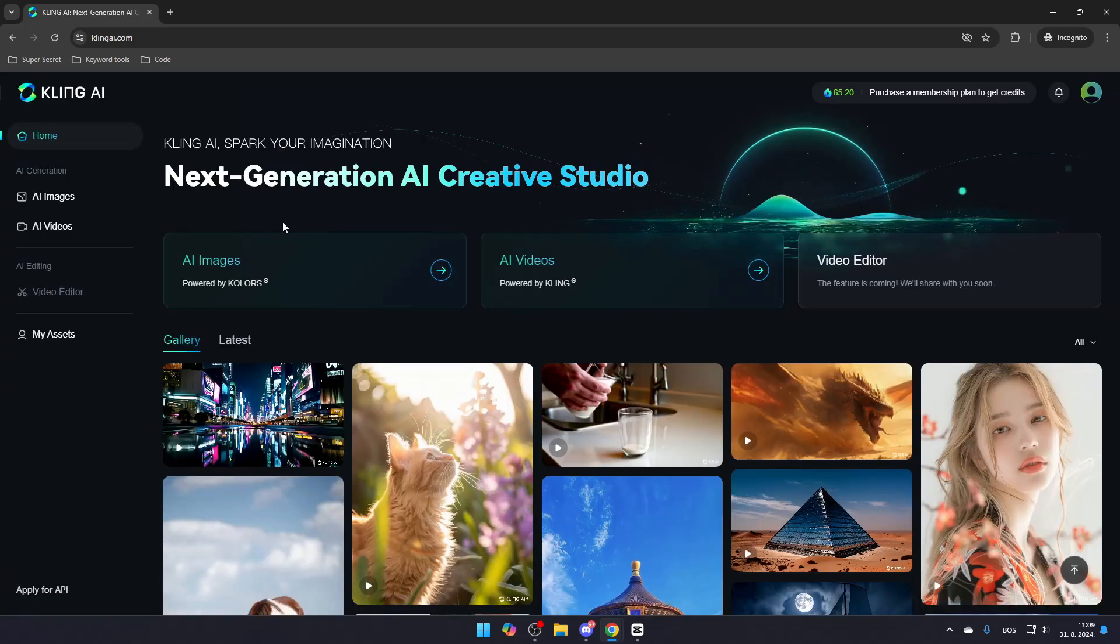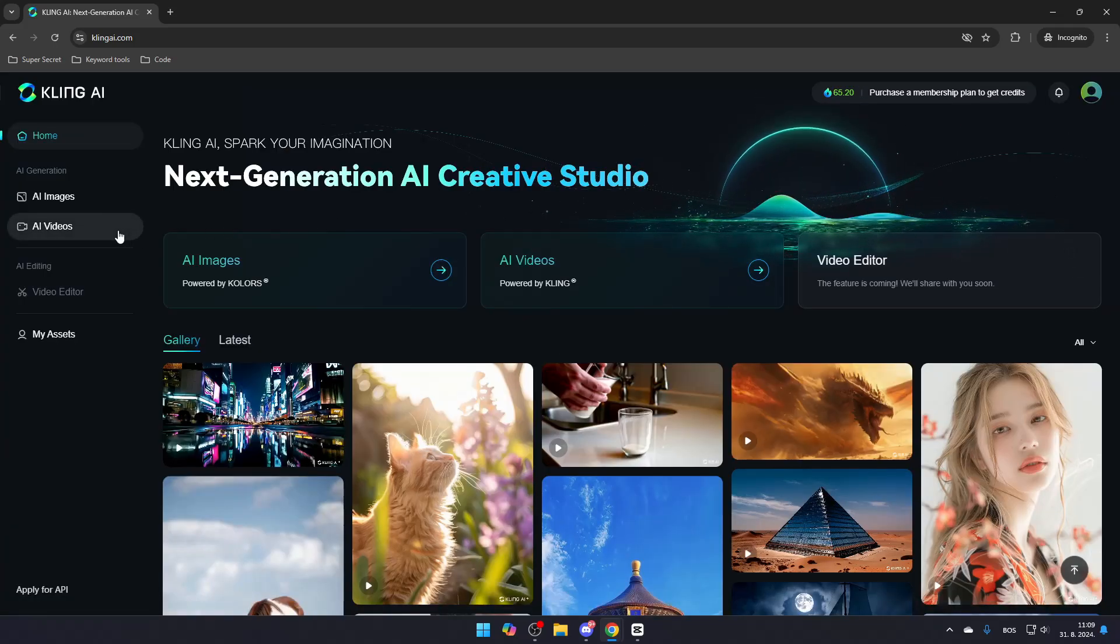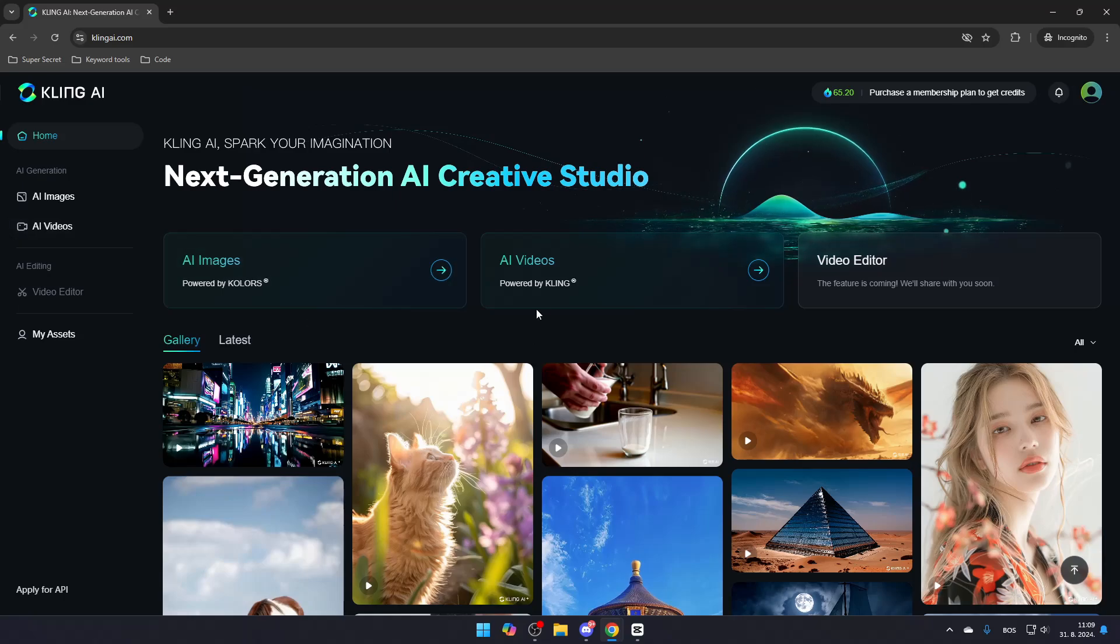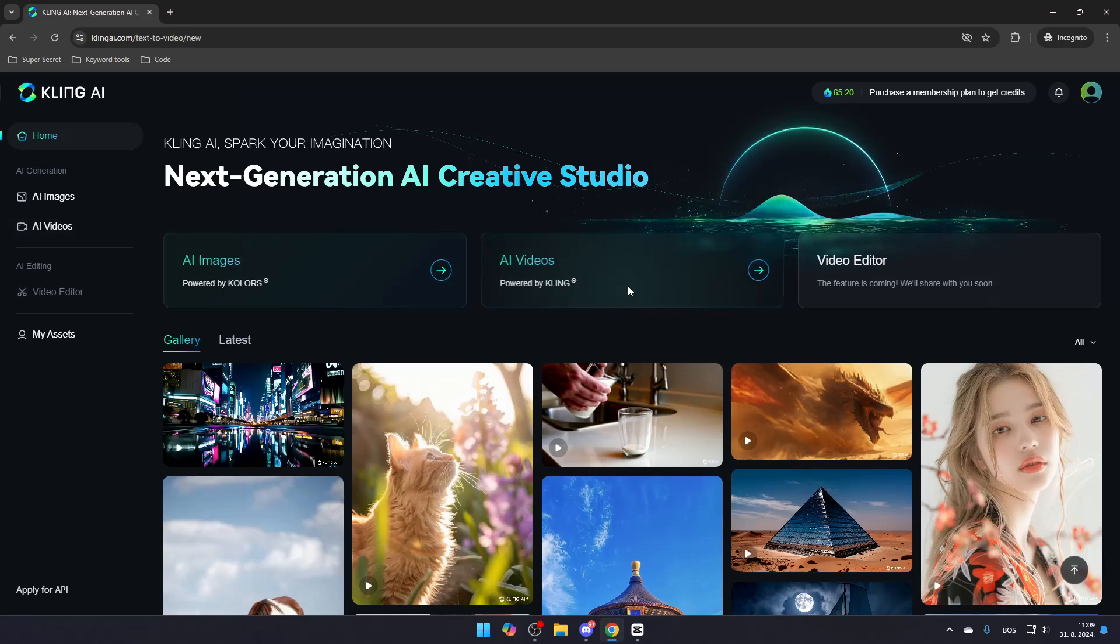Once logged in, navigate to the AI Videos section on the left side of your screen, or click AI Videos in the middle of your screen.